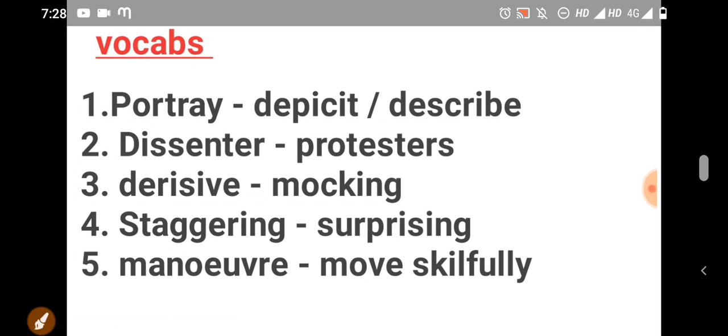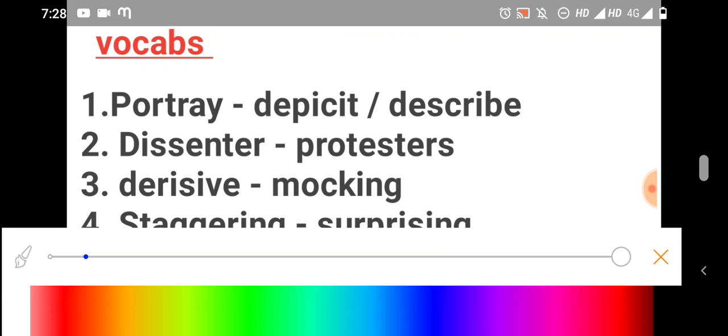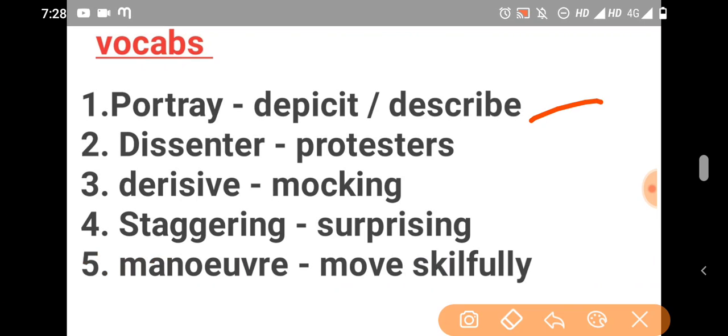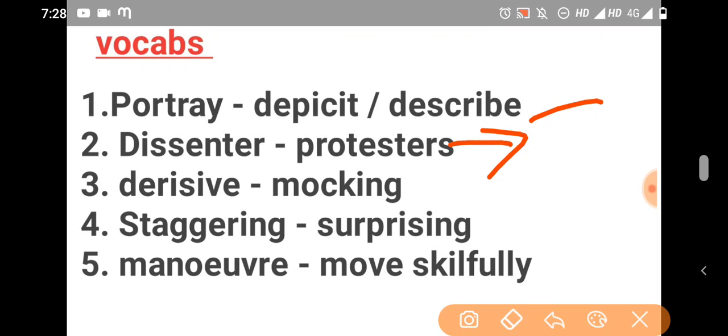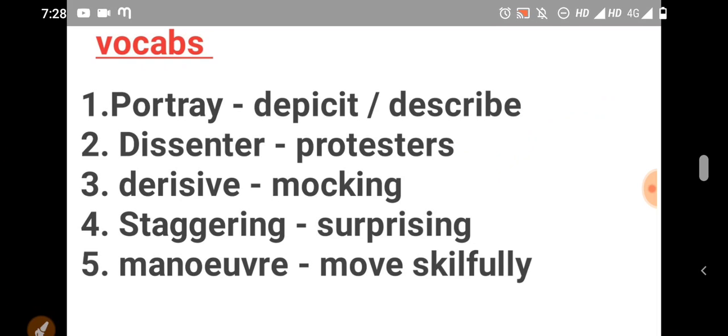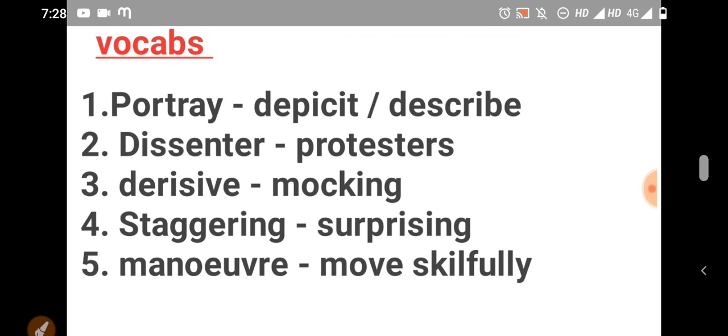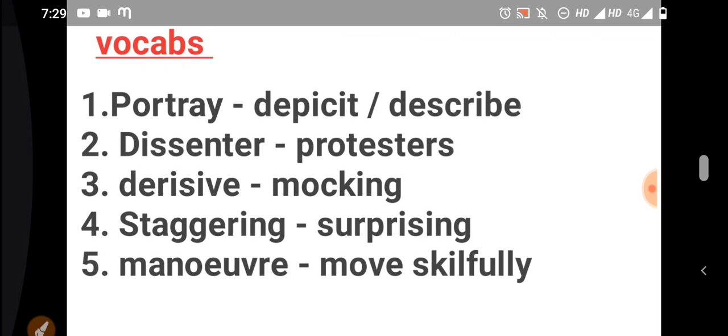Vocabulary. Portrait. What is meant by portrait? Describing or depicting is called as portrait. What is meant by dissenter? Dissenter means protester, like protests in Delhi. Dissenter means protester. Derisive means mocking. Staggering means surprising. What is meant by fifth one? Manoeuvre. Manoeuvre means move skillfully or smart work. Move skillfully is called as manoeuvre.